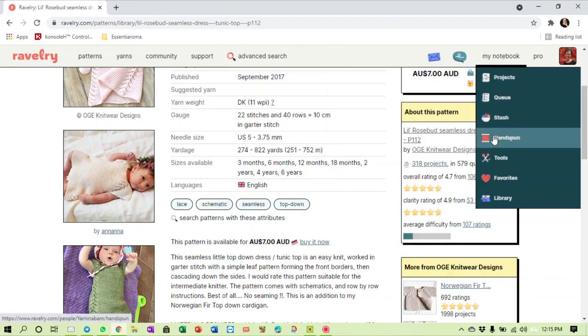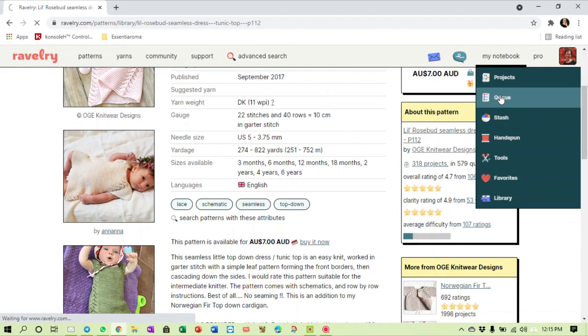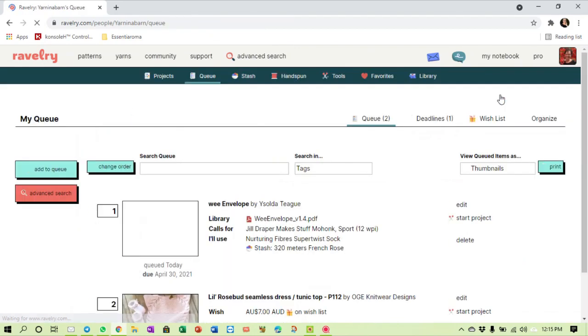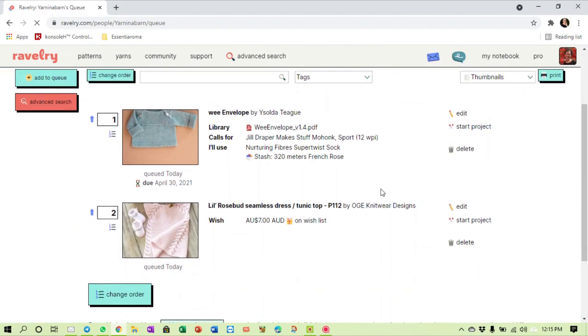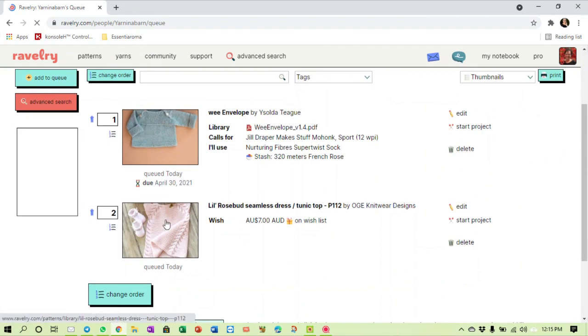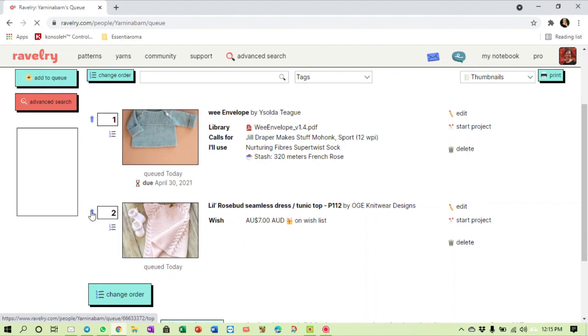If we go back to the queue now, I've got two projects in my queue. If I change my mind now and I want this one right at the top, I just click the arrow and it will change the queue order and it will place it at the top of the queue.